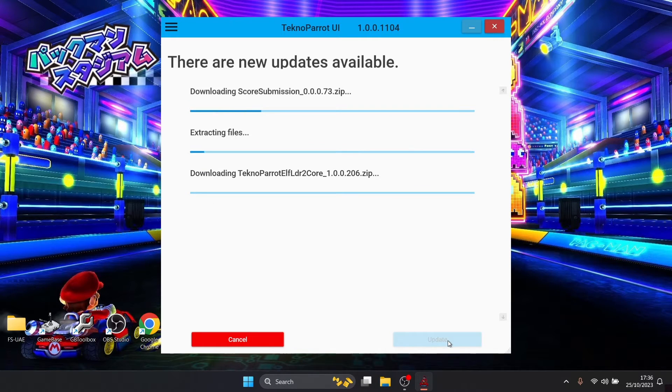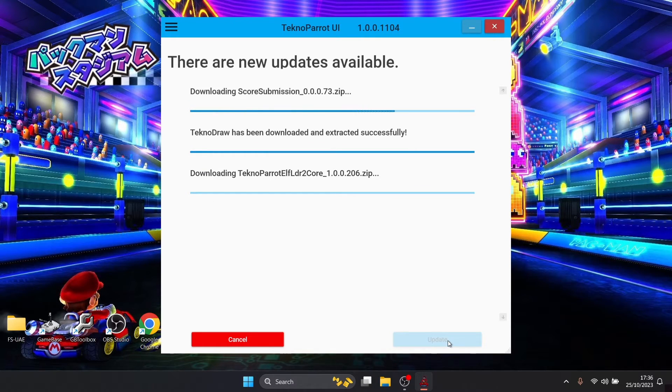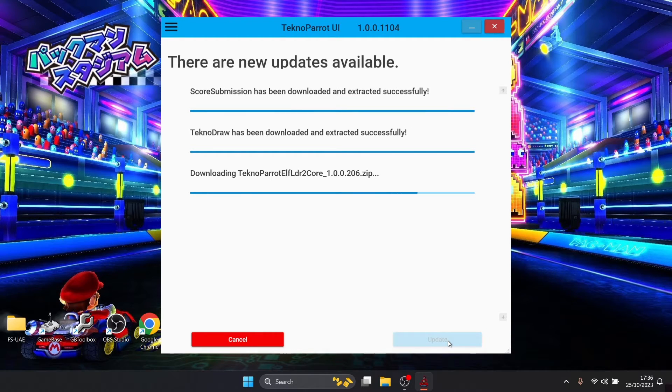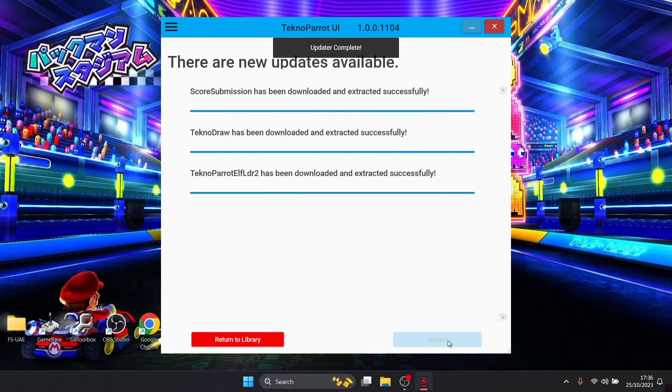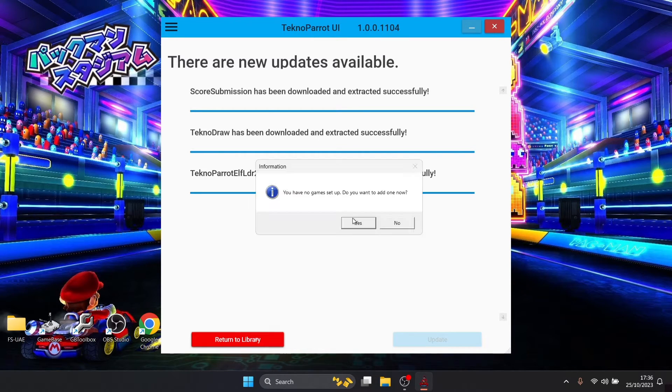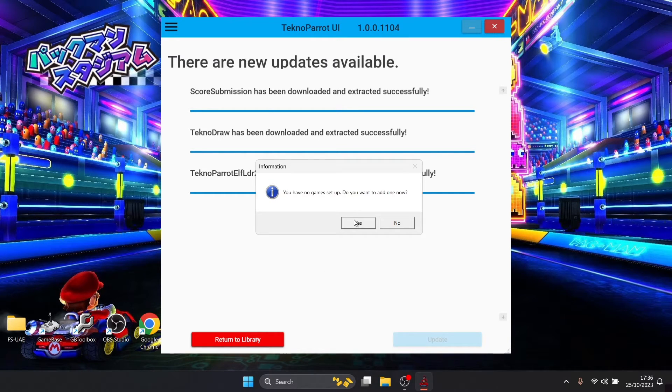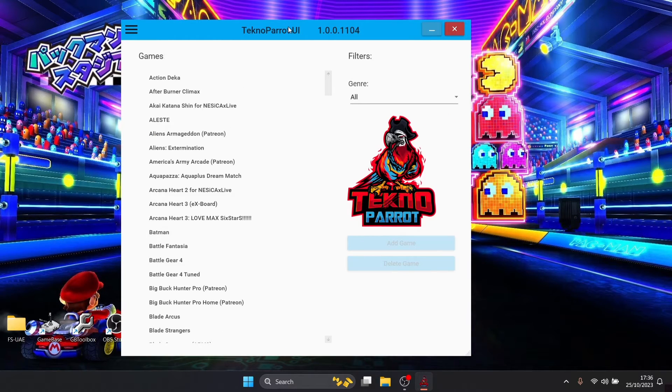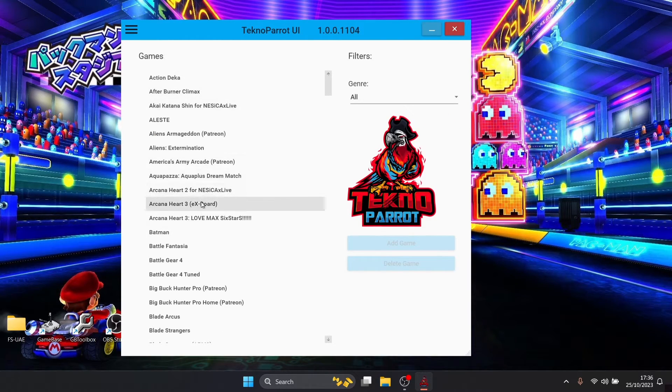Just let that do its thing and it's always important to update TechnoParrot because there's always breakthroughs on previous games which didn't work which might now work. Update is now being complete, saying you have no game set up, do you want to add one, so we're going to press yes.